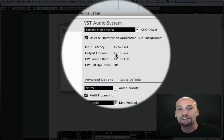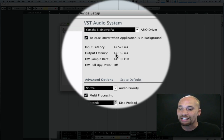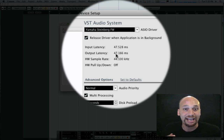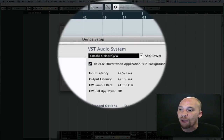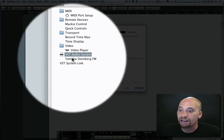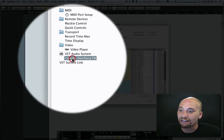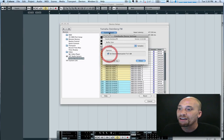50 milliseconds is unplayable. It's impossible to get a good performance if you have a 50 millisecond delay in your headphones or your monitoring chain. So the way I'm going to fix that is go over here, select the audio device itself, and open up its control panel.